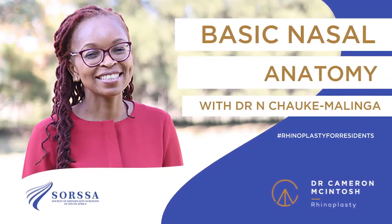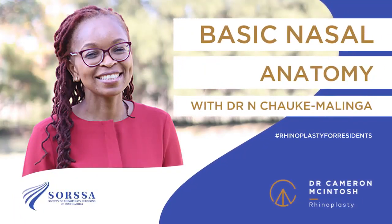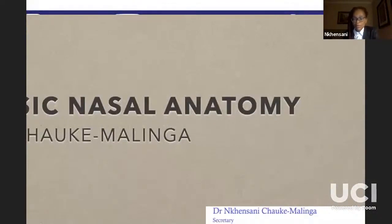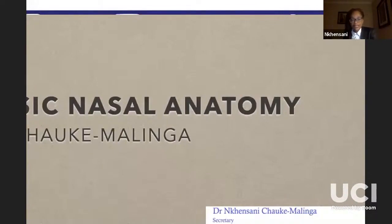Hello and welcome to this episode of our Rhinoplasty for Residents and the Foundations of Facial Plastic Surgery webinar series. I'm Dr. Chauke Malinga Kansani and I'm the Secretary General of SOSA. I'm going to talk about basic nasal anatomy. Peter Palhazi spoke to us about advanced nasal anatomy and it was amazing, but I'll take it down quite a few notches so that we can all catch up by the time we do the World Rhinoplasty series.